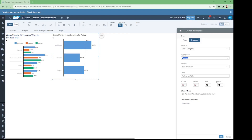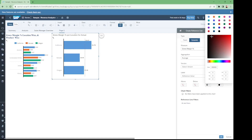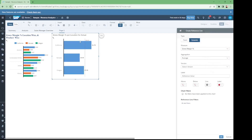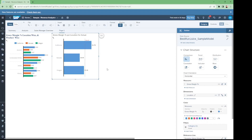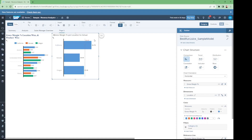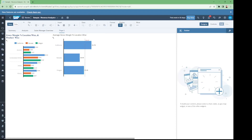We can also add a label or change the color of the average gross margin percentage value. Click OK. Now we have the average gross margin percentage line across our chart. Let's change the label of the chart to 'Average Gross Margin Percentage - Location Wise.' We have now added this second chart successfully.